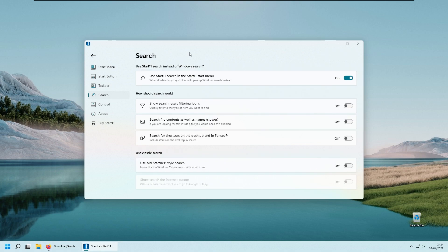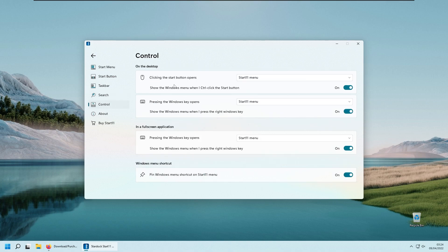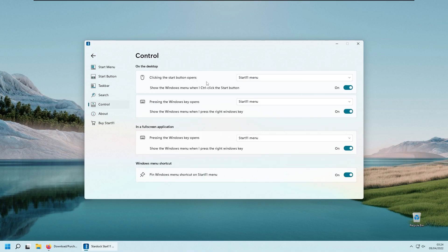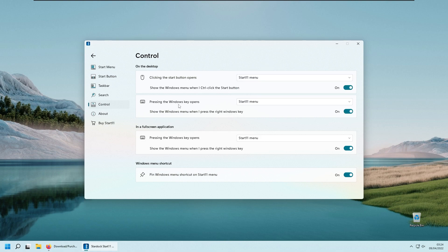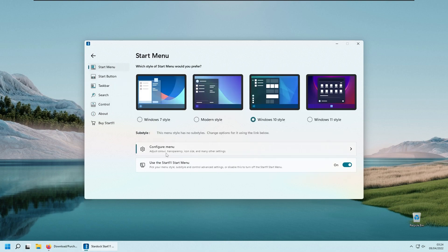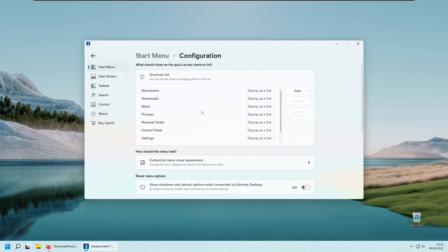There's also a search option — you can use Start 11 search instead of Windows search, which is the search menu this program offers. Under controls, you can set whether clicking the start button or pressing the Windows key opens the actual Windows menu or the Start 11 menu. You also have a configure menu option where you can add shortcuts to a shortcut list.